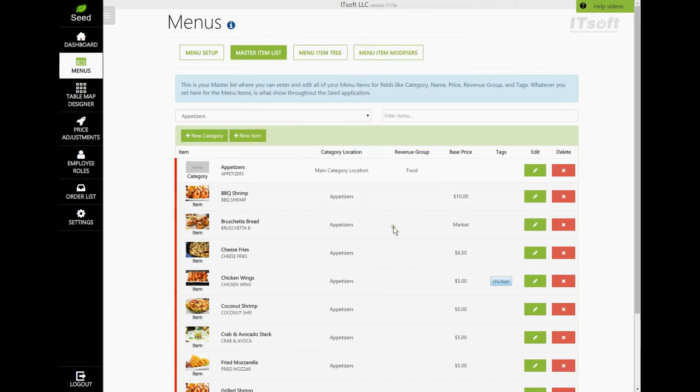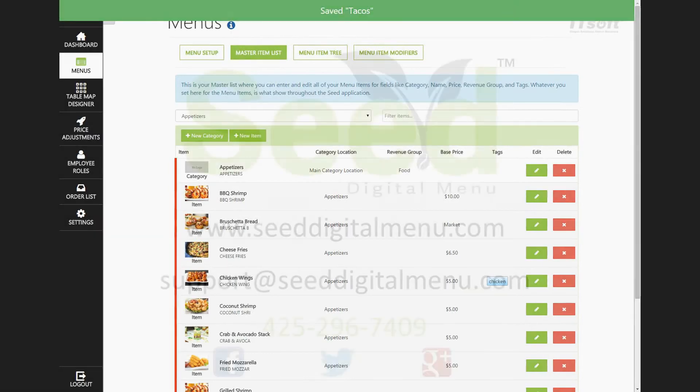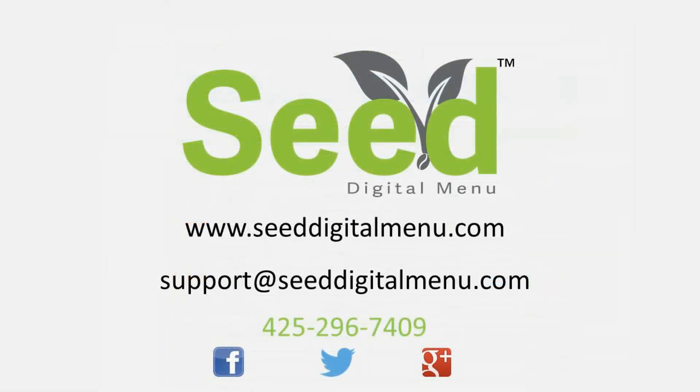If you have any further questions, please don't hesitate to email us at support at seeddigitalmenu.com or give us a call at 425-296-7409 and one of our dedicated seed specialists will be more than happy to help.